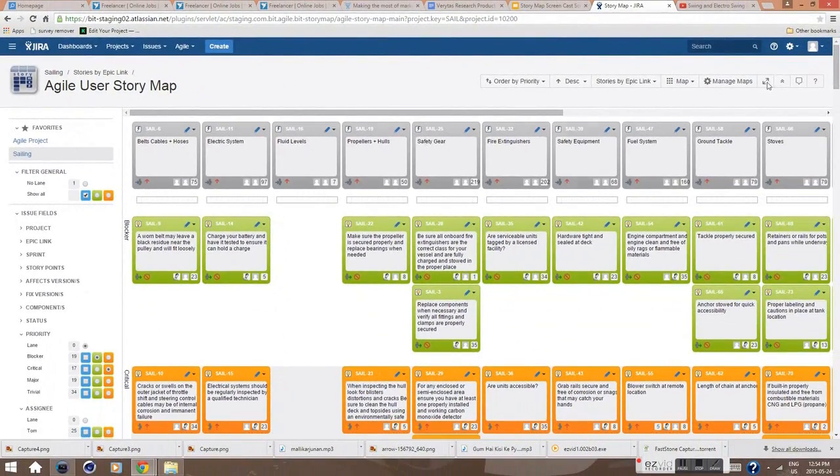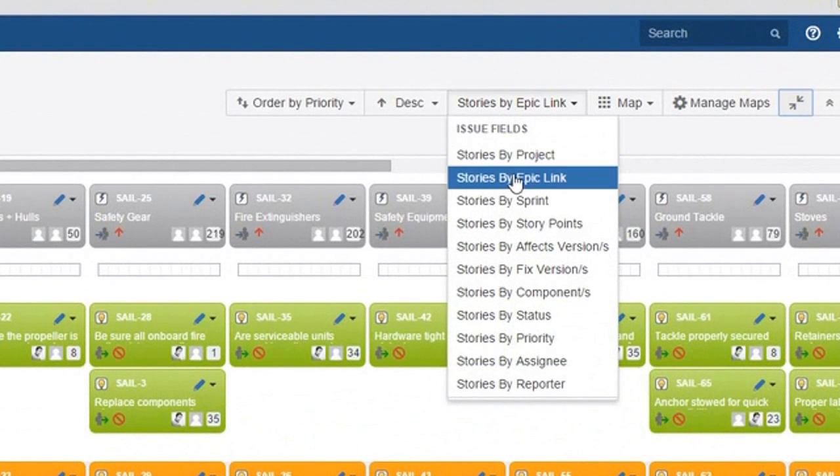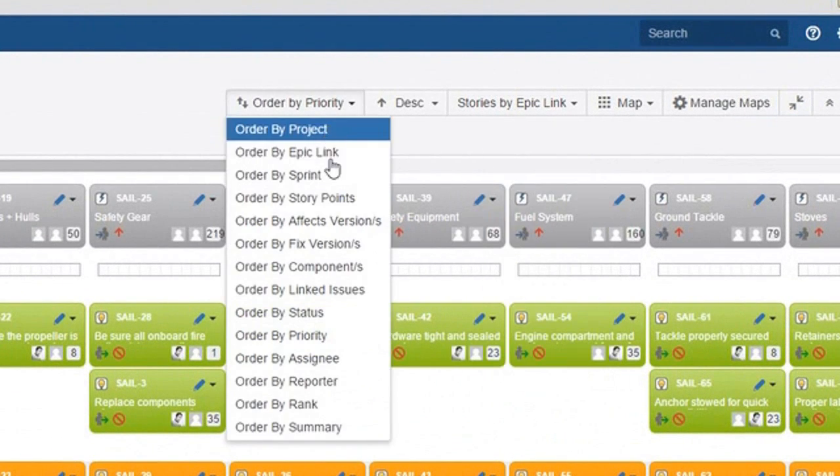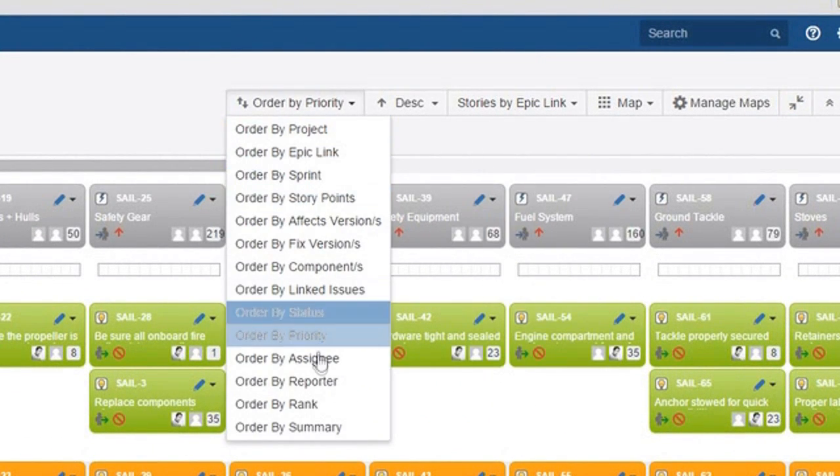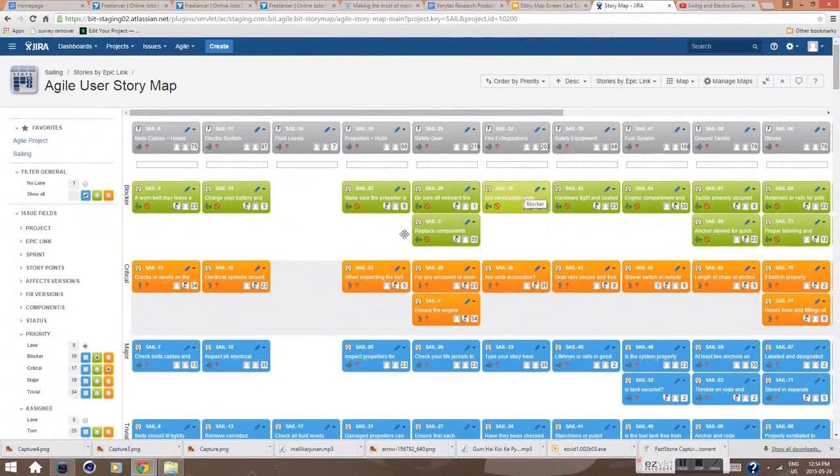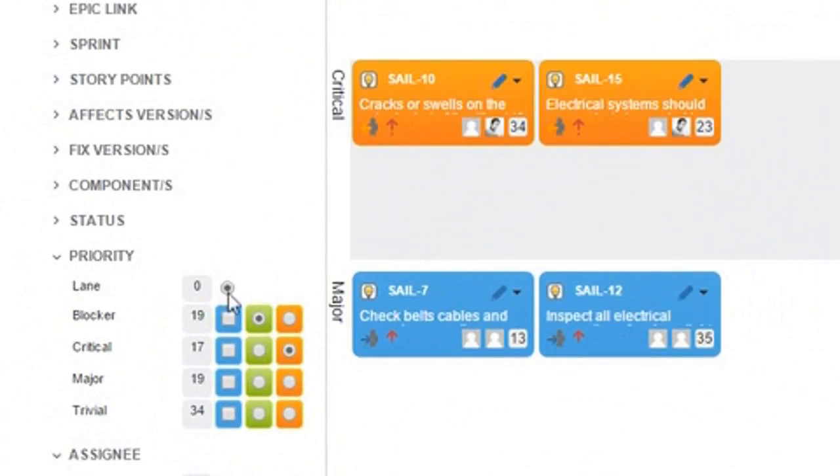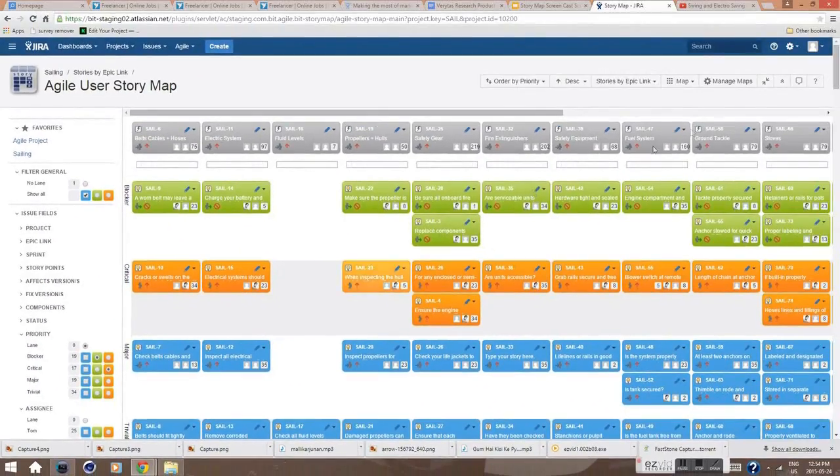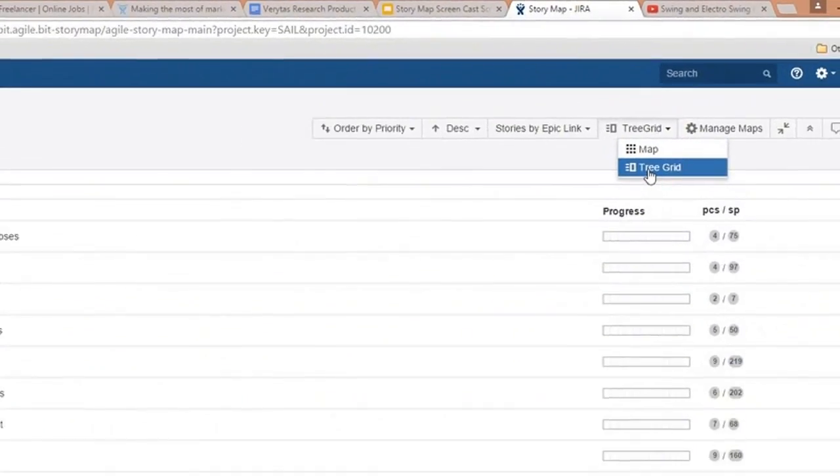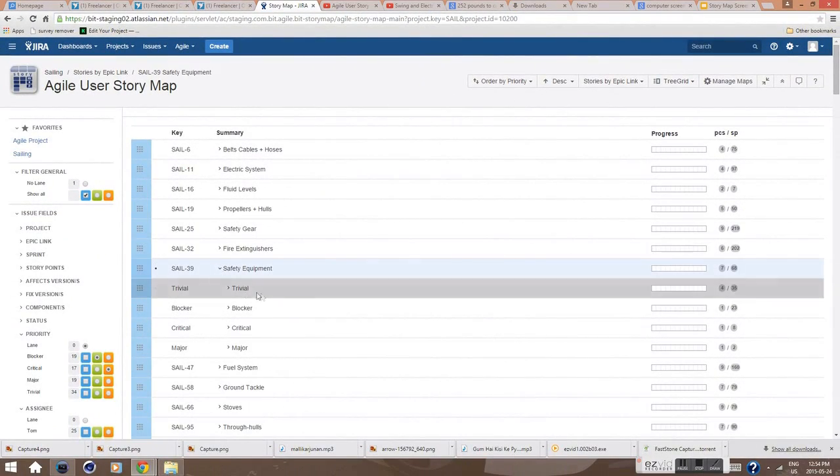This report visualizes all relations between your stories at a glance. It's the best preparation for a scrum planning meeting. For those who are not familiar with the map view and prefer to see the same relations as a tree, we created an additional tree grid view which visualizes your story map as a tree.